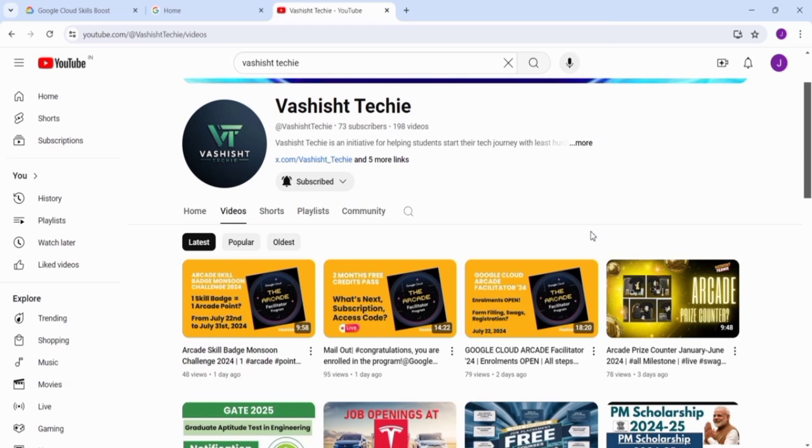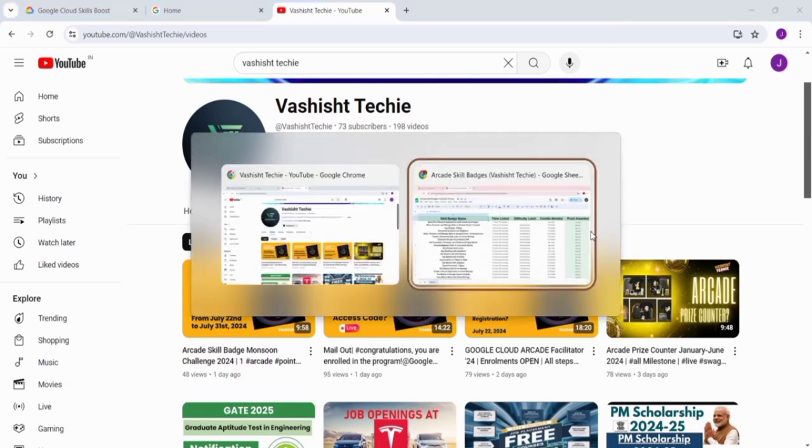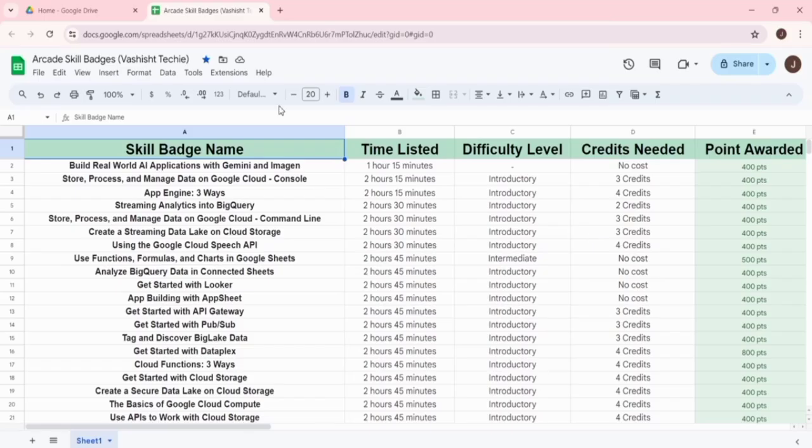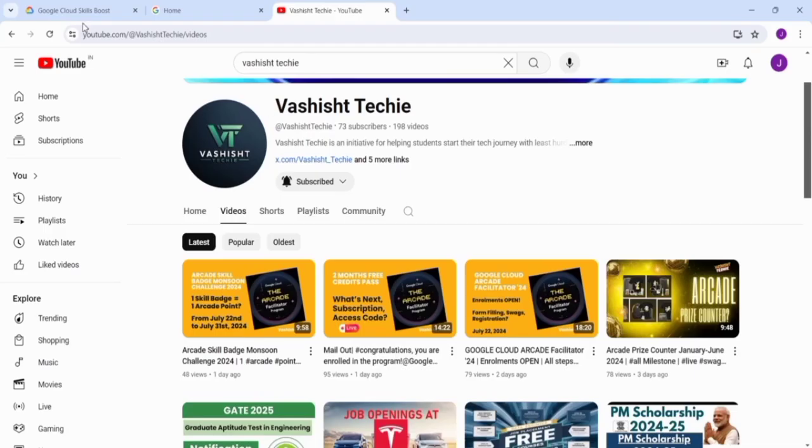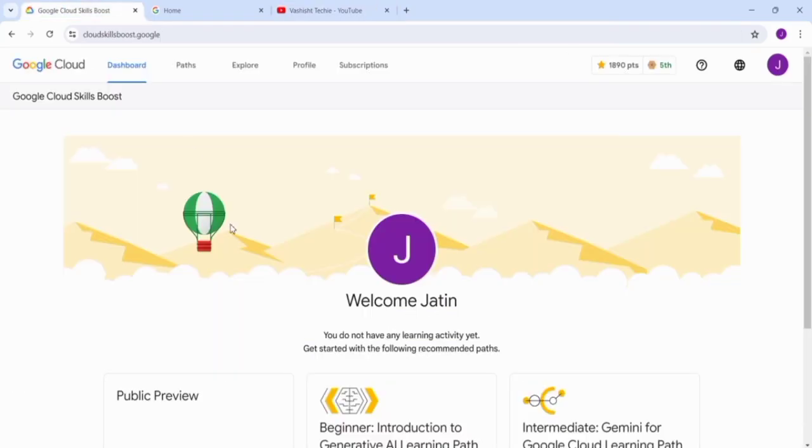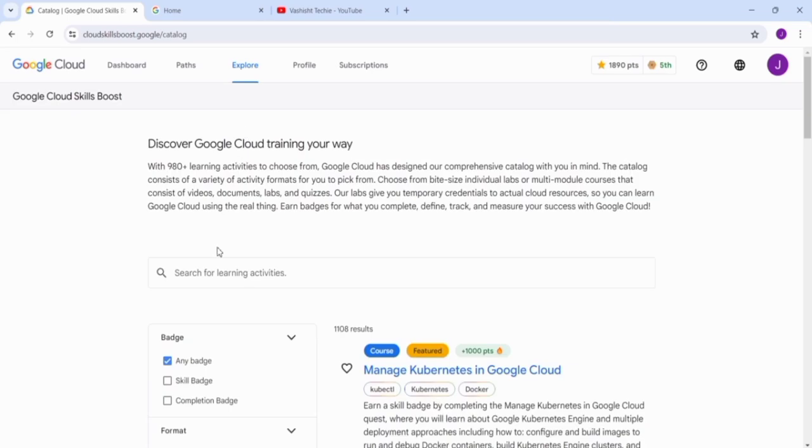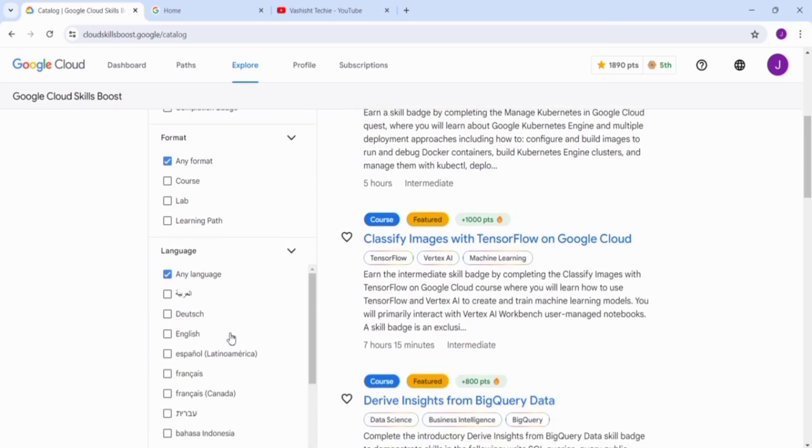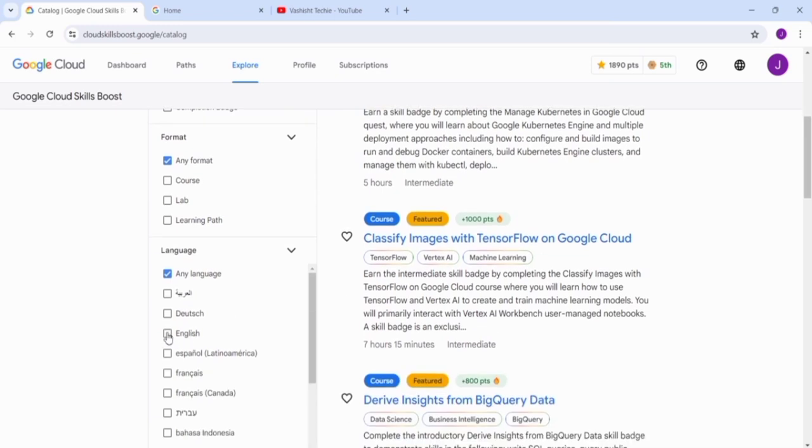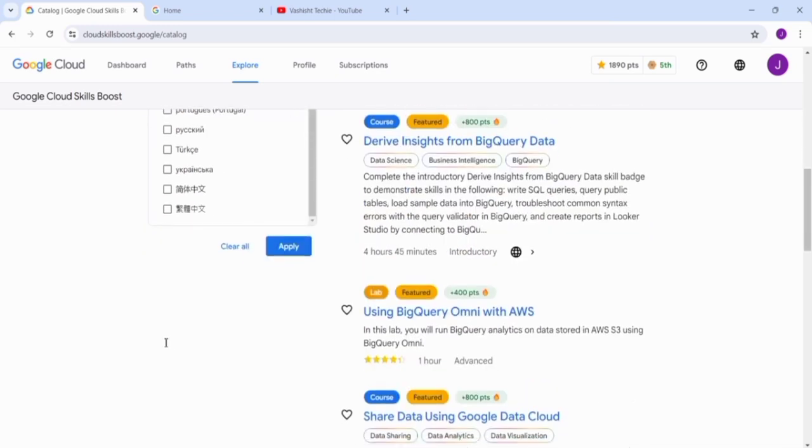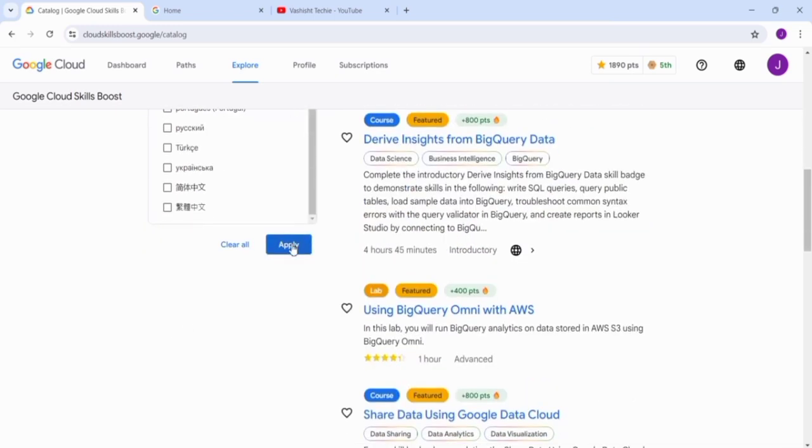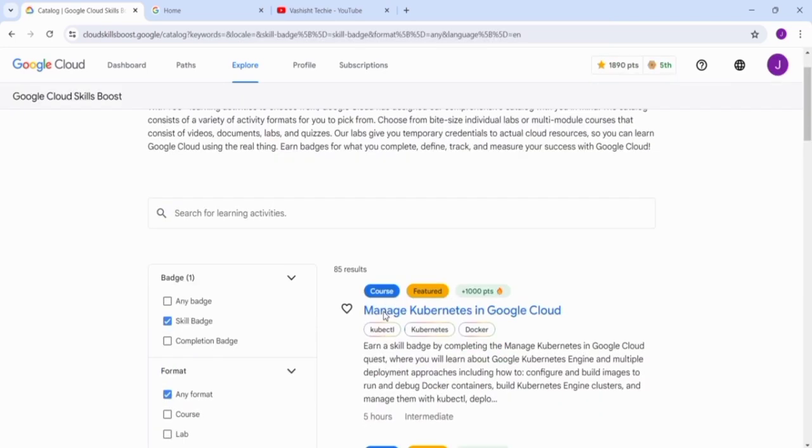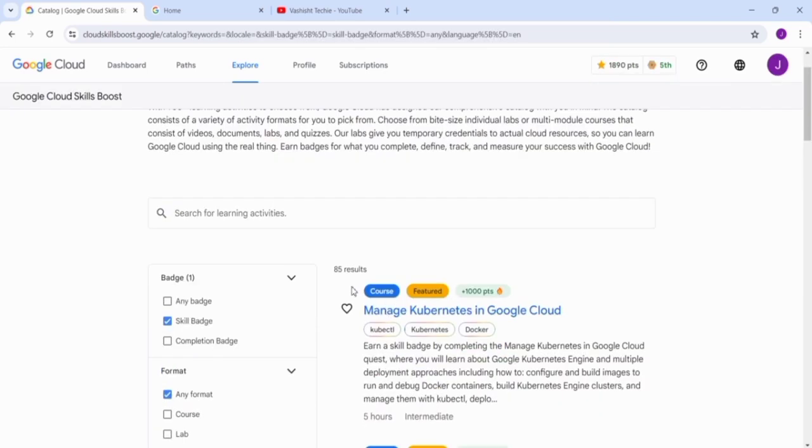We have also covered the arcade skill badge monsoon challenge 2024, in which you will be getting one arcade point for completing each skill badge. If you go to the home screen of Google Cloud Skill Boost and click on Explore, then go to the skill badges section.